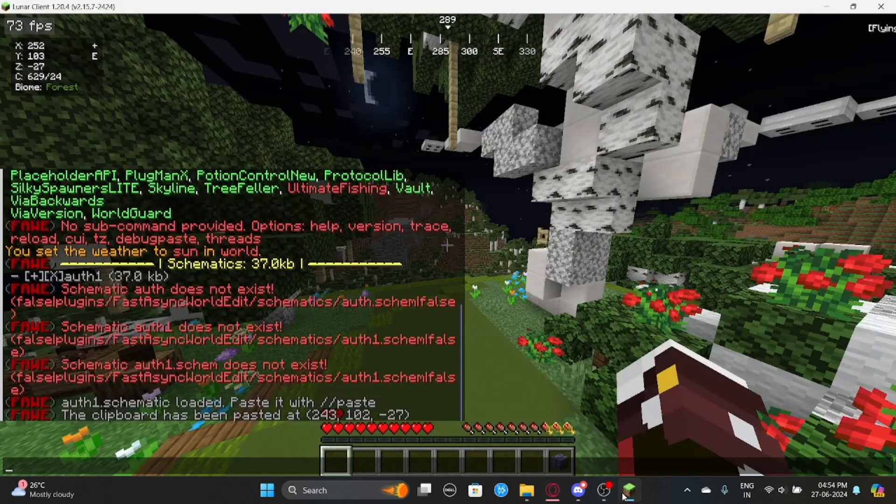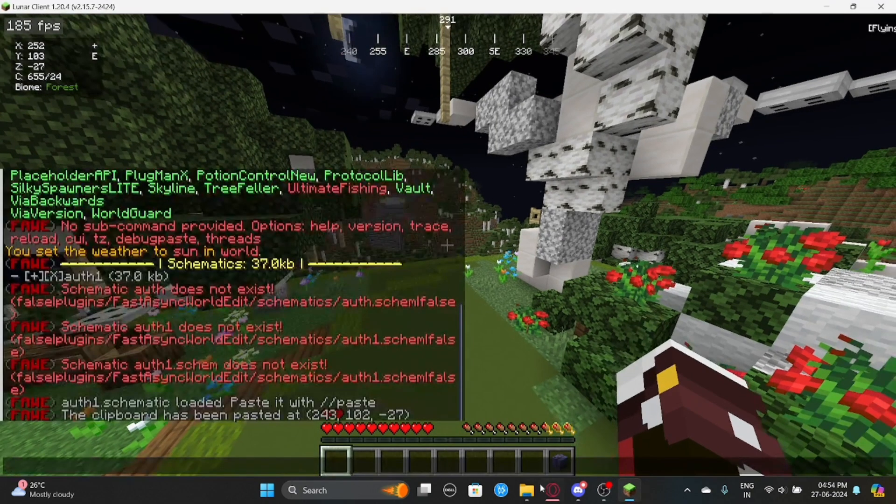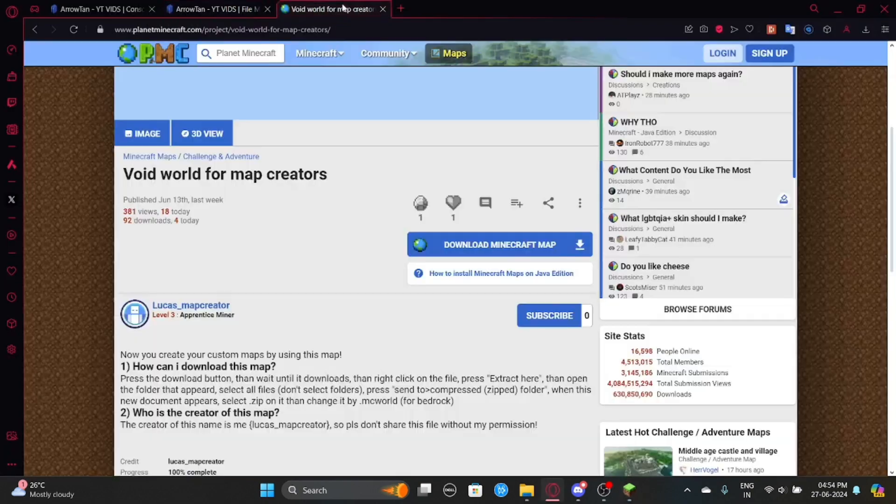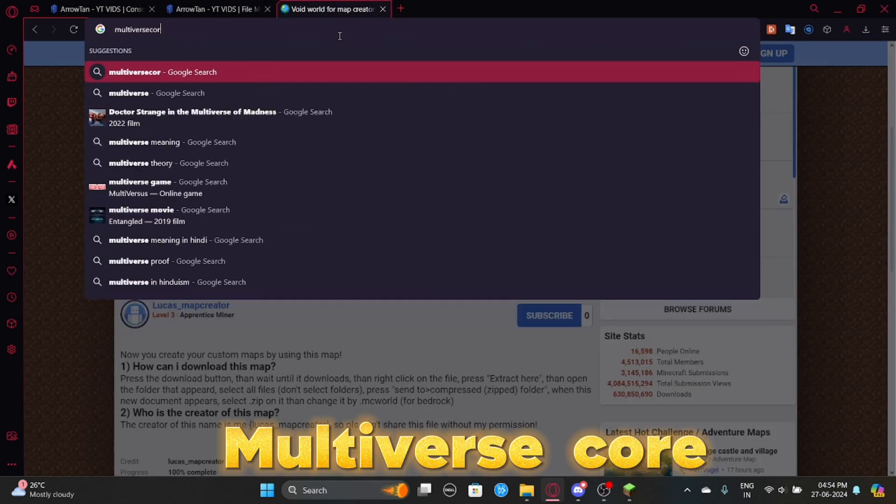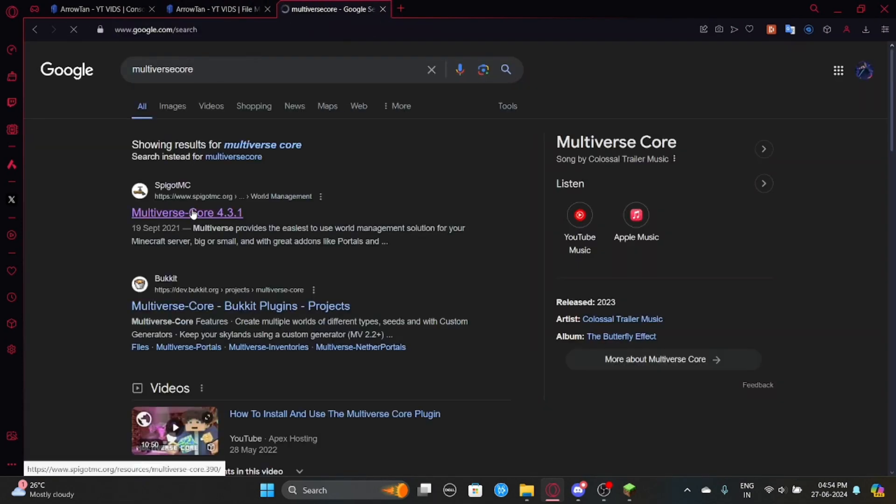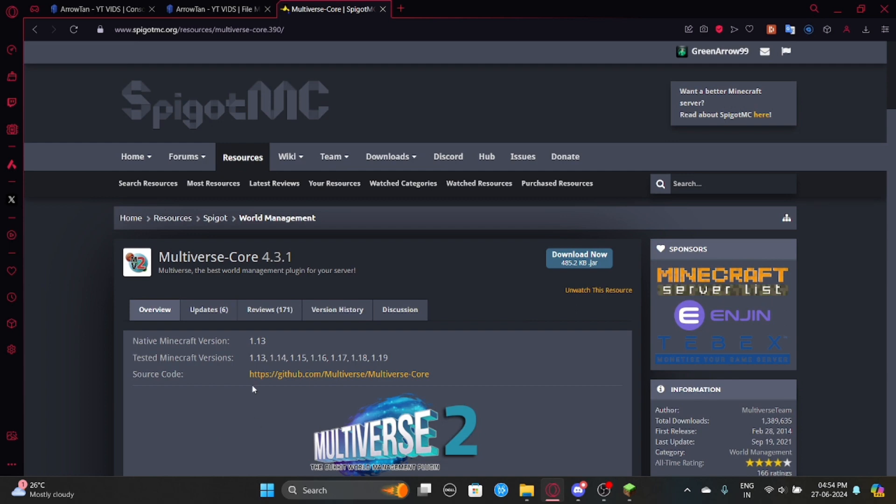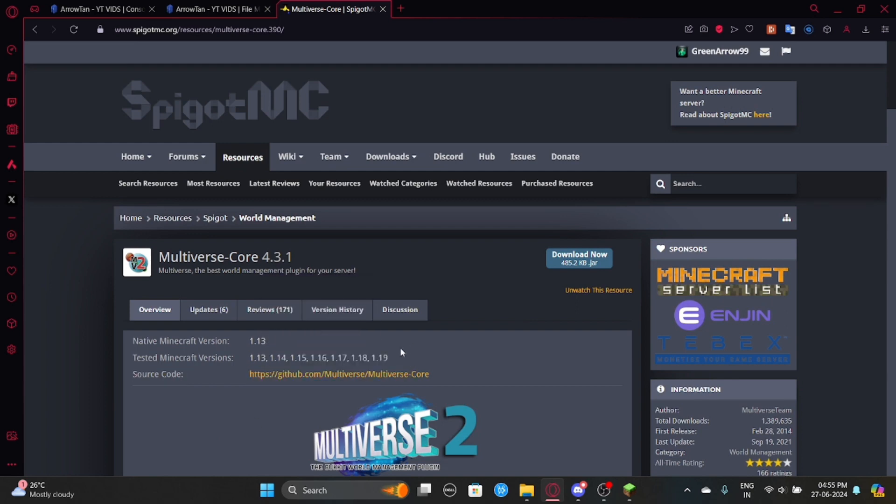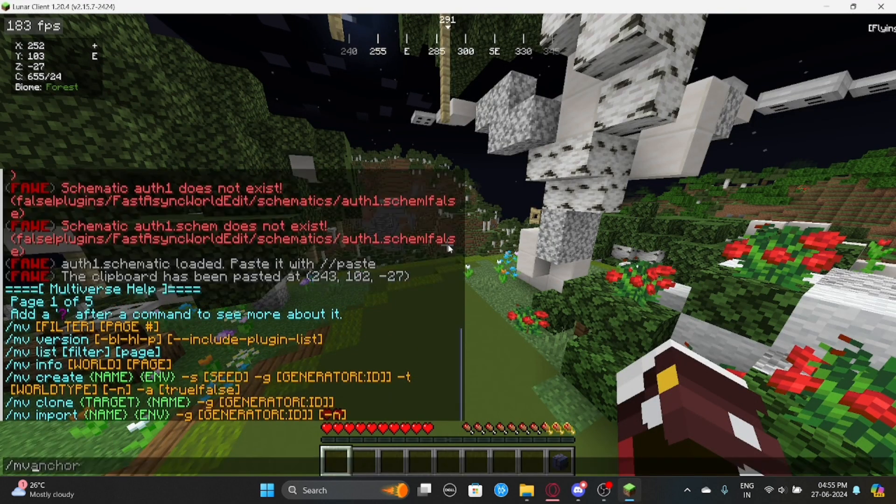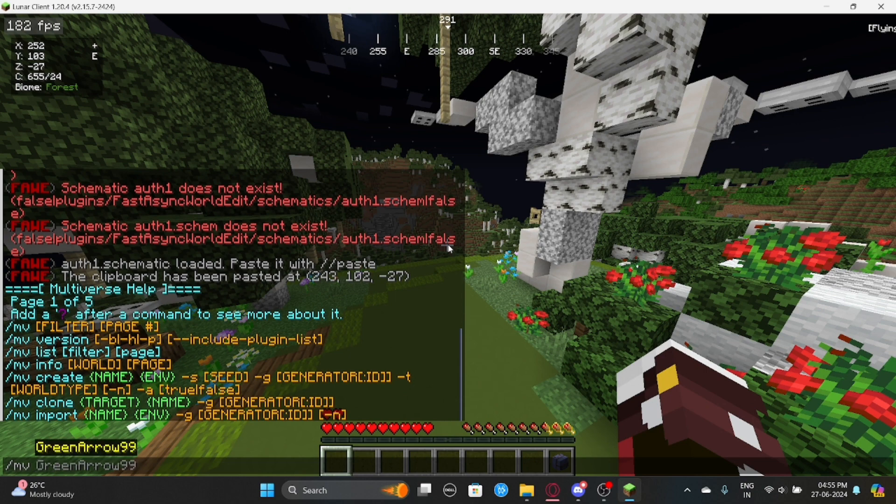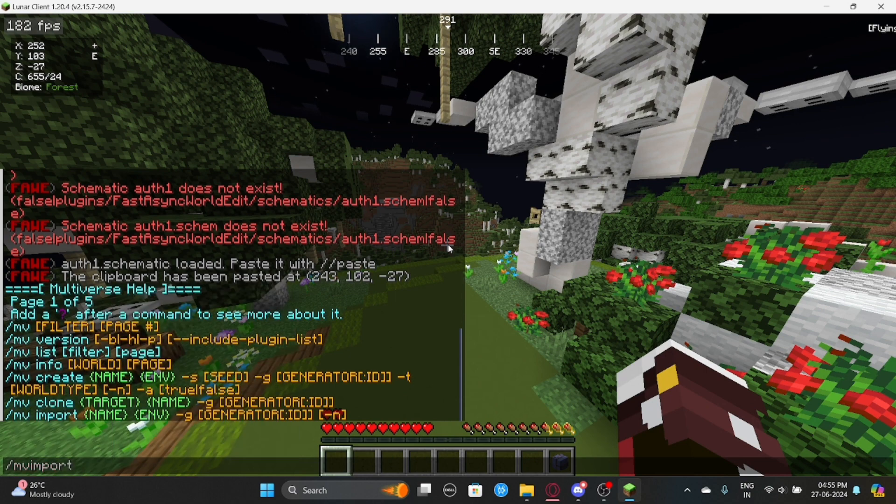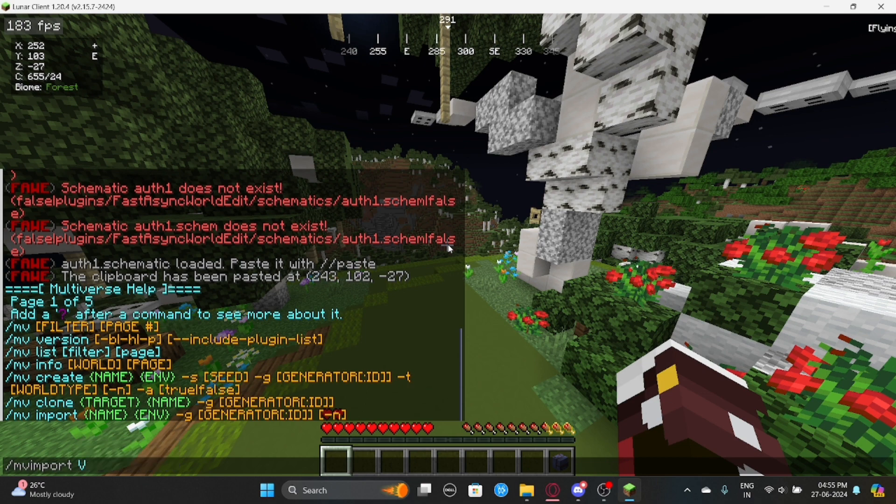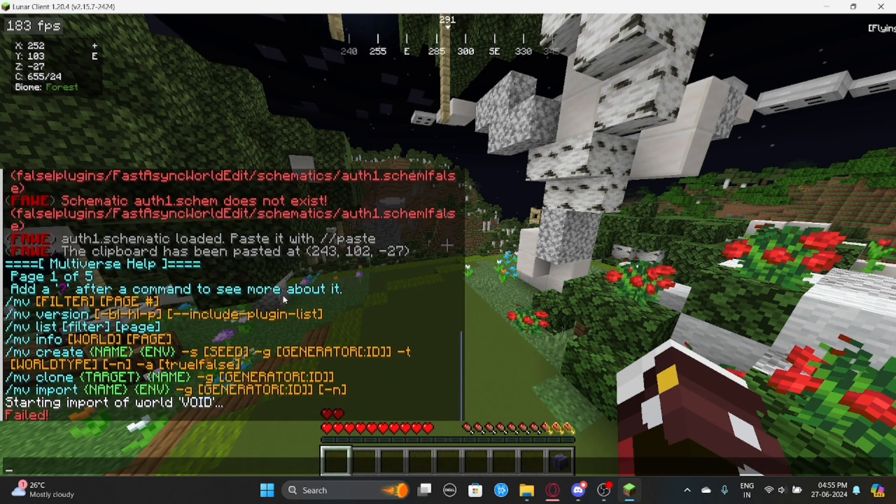And now you need to have a plugin called Multiverse Core. So you just search Multiverse Core and then you can go here. Don't need to worry about this tested Minecraft versions. I can personally tell you that it works up to 1.21, so you don't need to worry about it. So you can just go back and type MV. So this is the list of commands. So what you need to do is you can type MV import without space and then the world name, which is void, and then normal. And it's going to say failed.